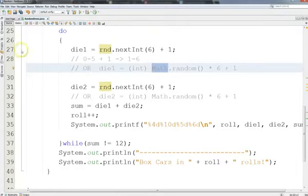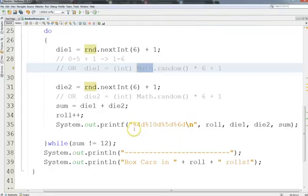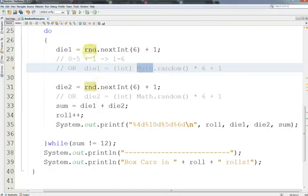We have two dice, and we're going to get a 1-to-6 roll on each one, sum the dice, count each roll, and print results. I wanted to give you more experience with our printf method. We have %4d, %10d, %5d, and %6d — each percent corresponds to a variable we're printing. The first prints the roll number with four spaces, then die1 with ten spaces, the second die with five spaces, and the sum with a six-space field.